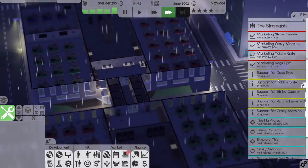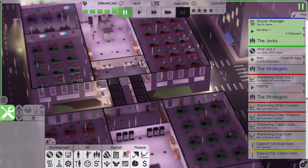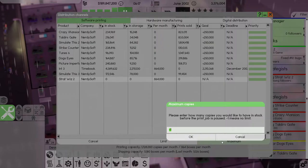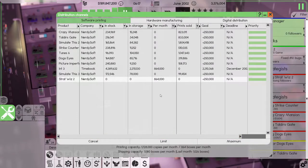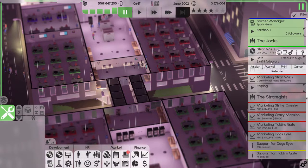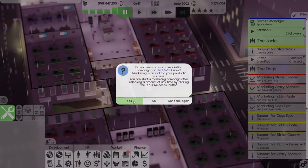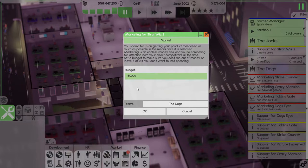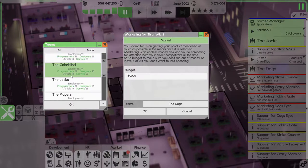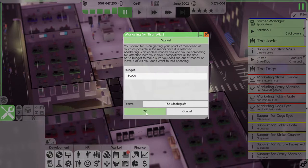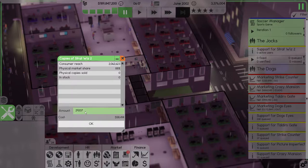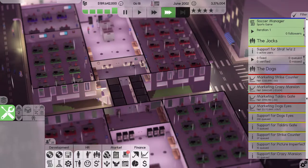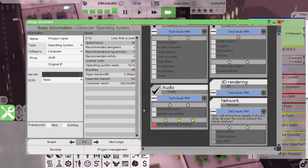Let's get to daytime and then we'll release StratWiz 2. We should print that, shouldn't we? Maximum 250,000. Let's release it. Yes, I want to start a marketing campaign. Let's try 150,000, see if that makes any difference. And it's going to be the strategists. We'll order 100,000 copies because we forgot to print some.